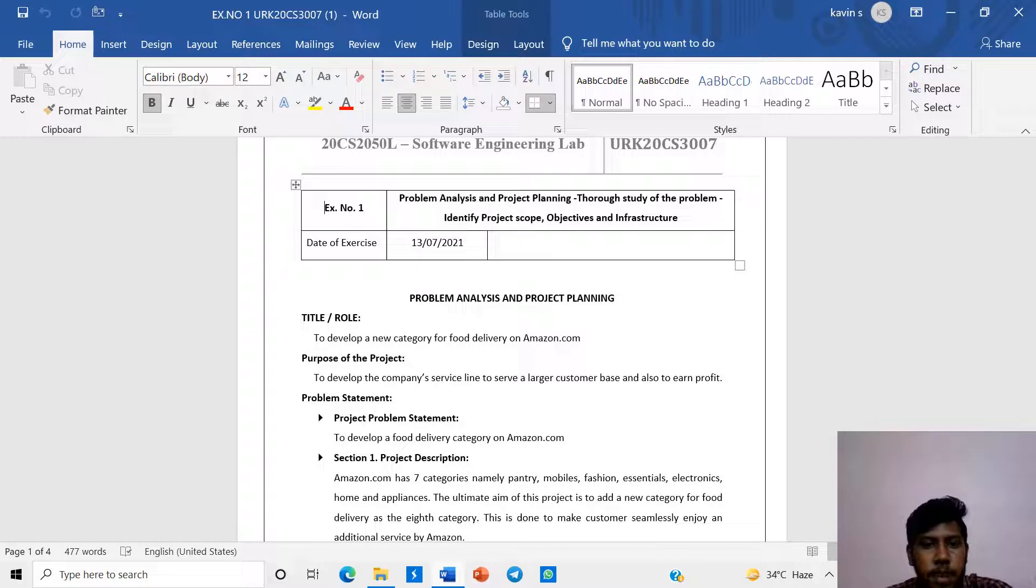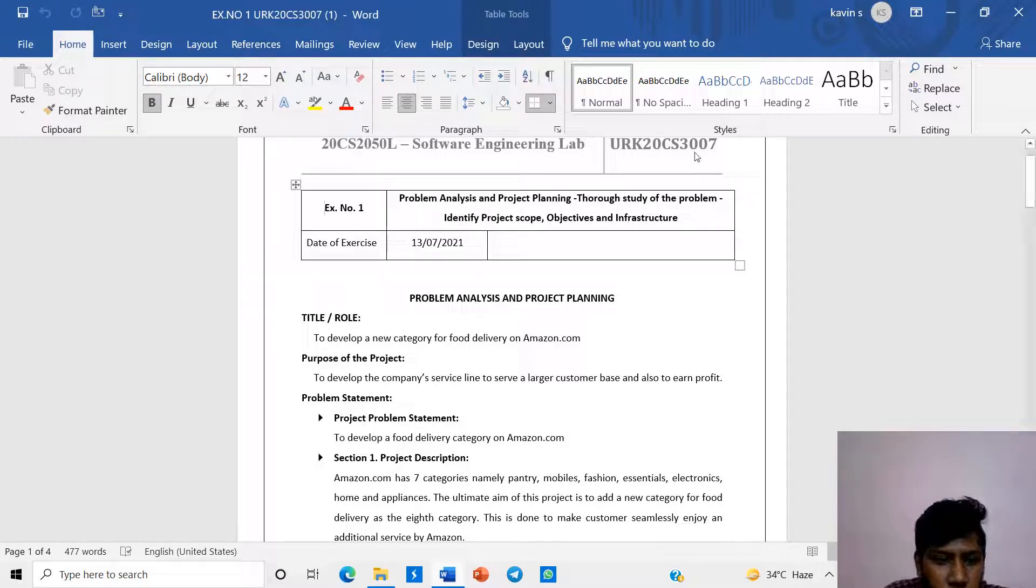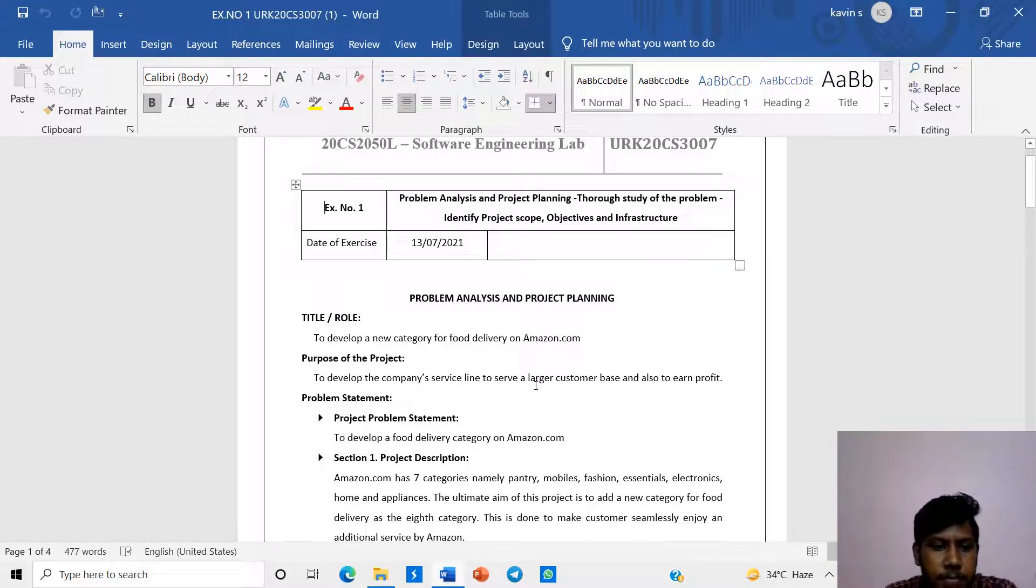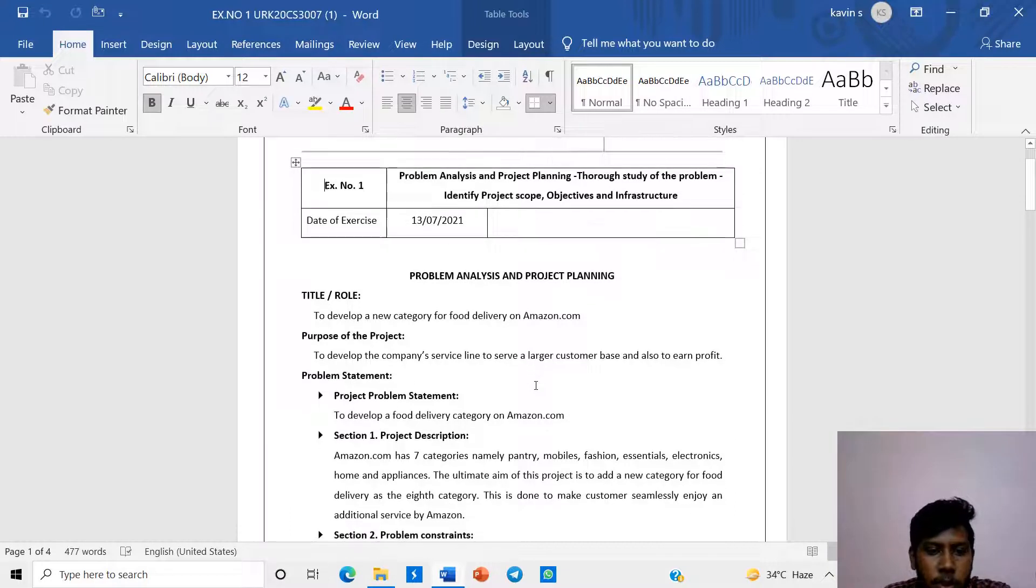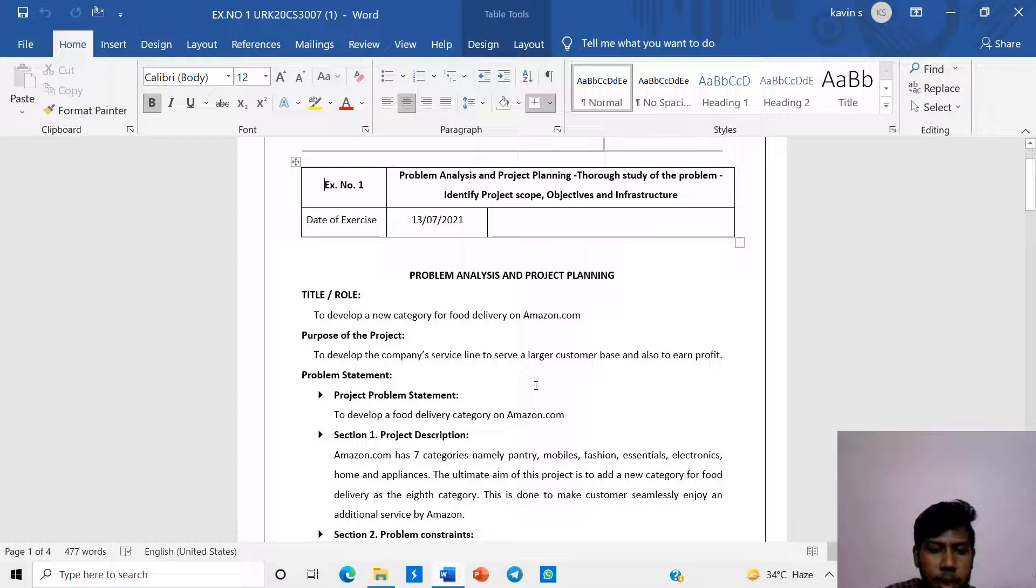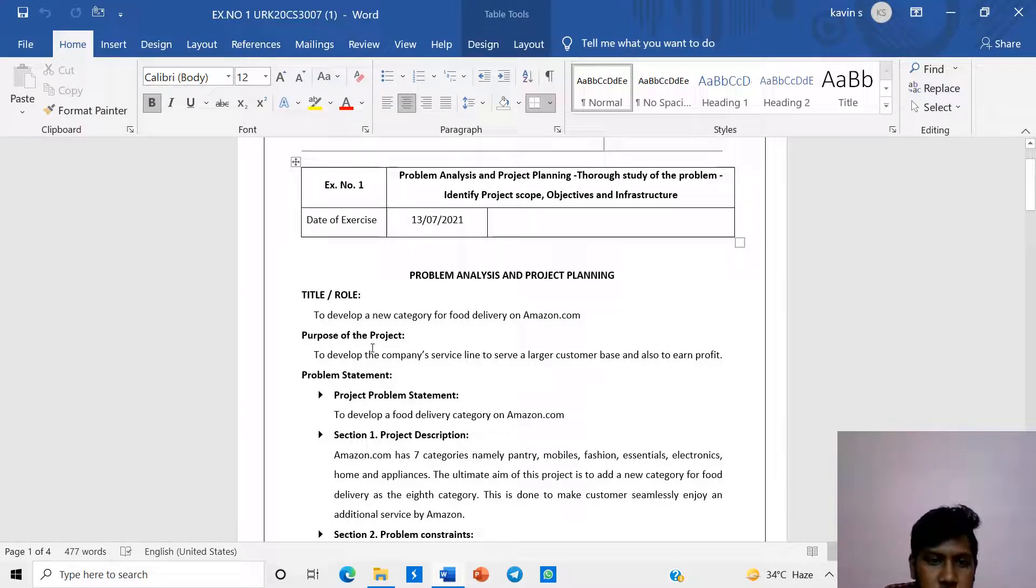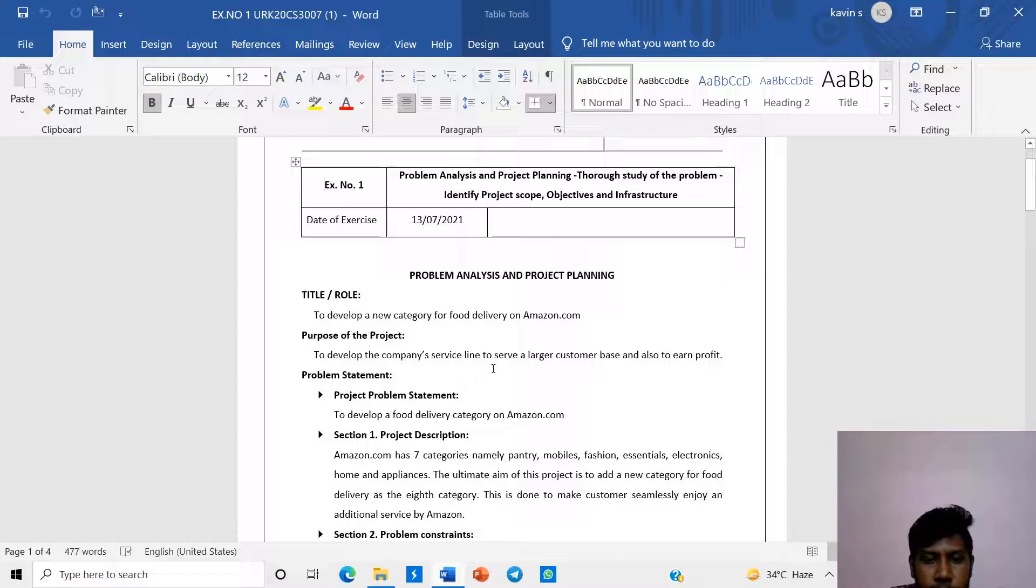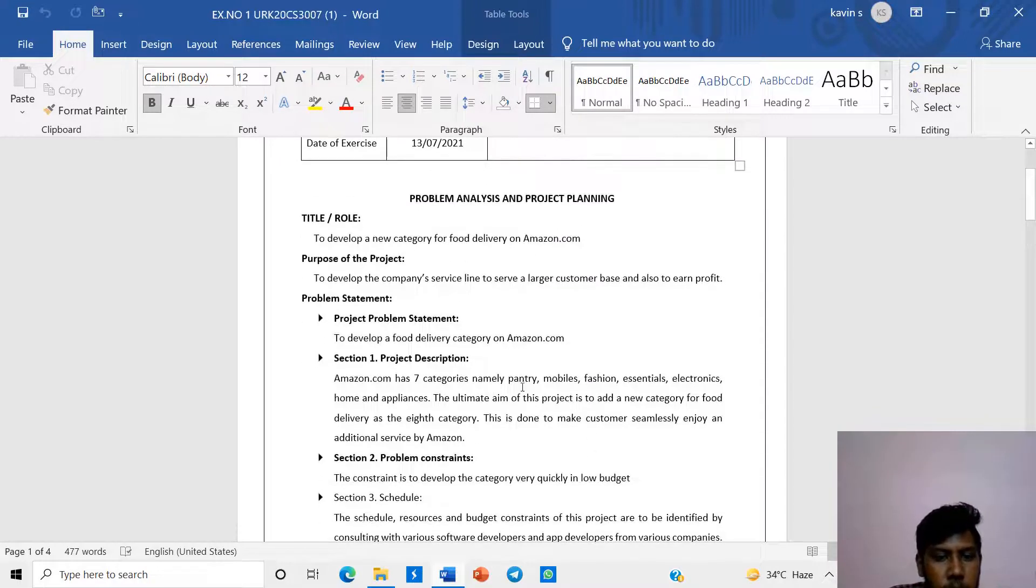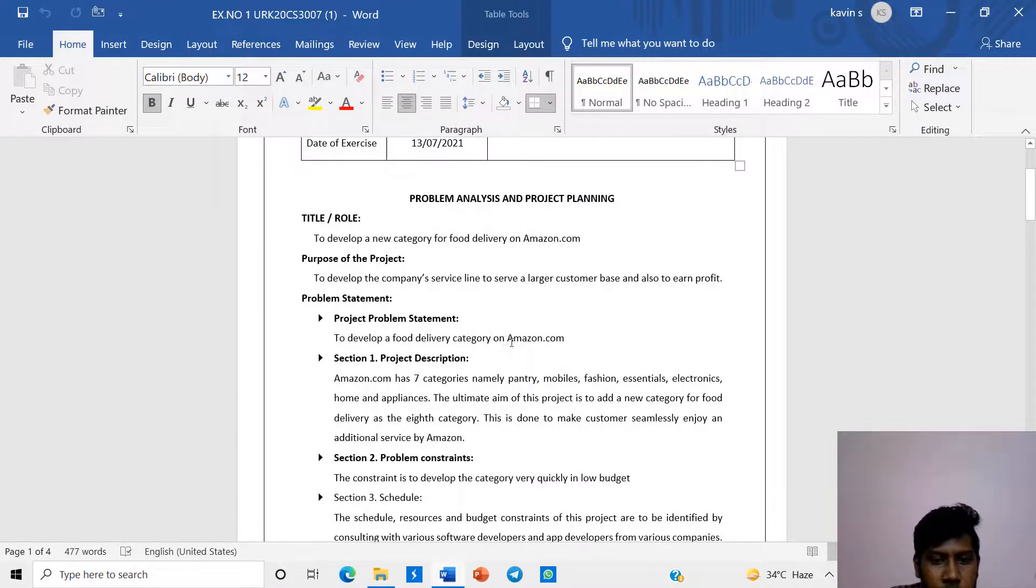Let's come into the Word document to develop a new category for food delivery of Amazon.com. We want to develop a food delivery scheme in Amazon to develop the company. Purpose of the project is to develop the company service line and serve a large customer base and also earn profit.